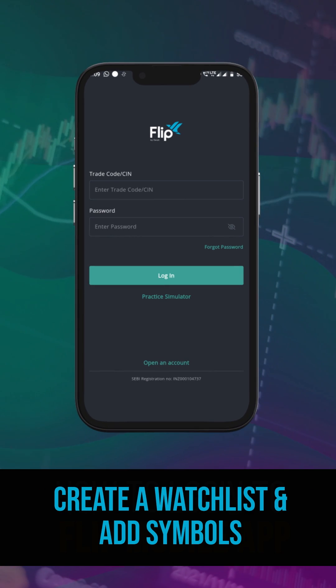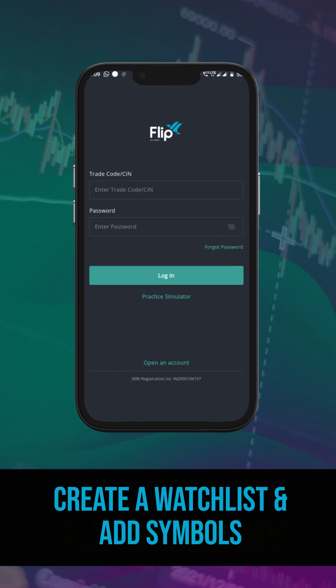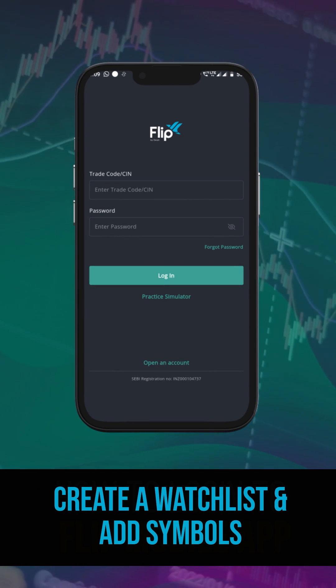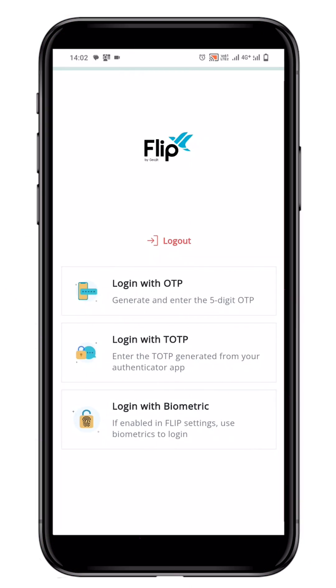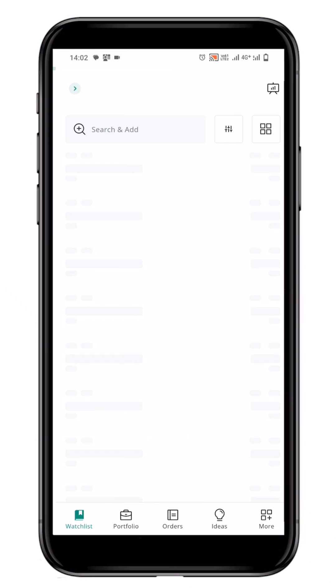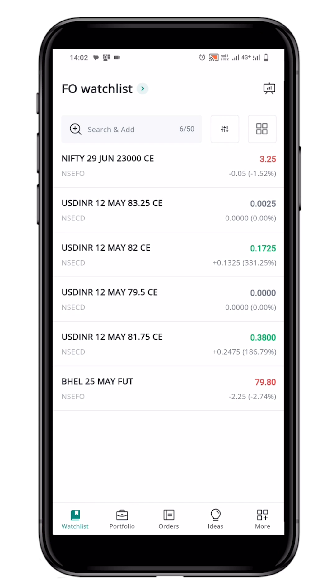In this video, we will learn how to create a watchlist and add symbols to it. To begin, login to the Flip app and navigate to the watchlist page.